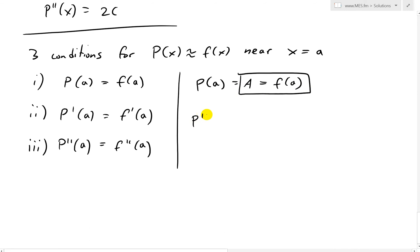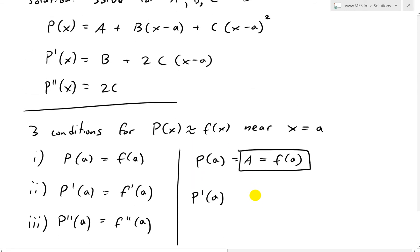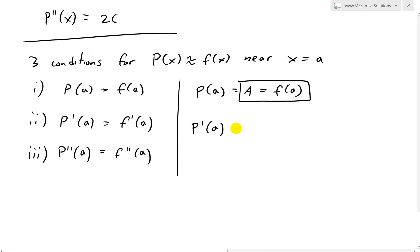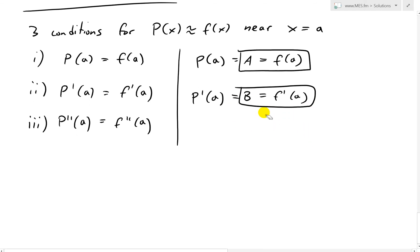For the second condition, when we plug x = a into the derivative p'(x) = b + 2c(x − a), the 2c(x − a) term vanishes, giving p'(a) = b. Since p'(a) = f'(a), we get b = f'(a). So we now have the first two constants.